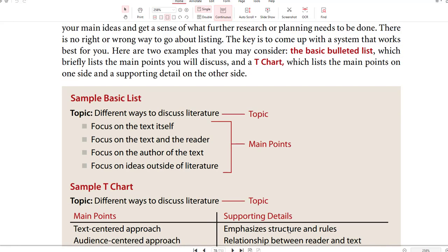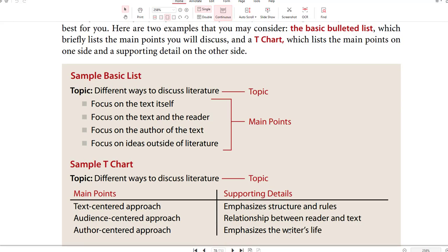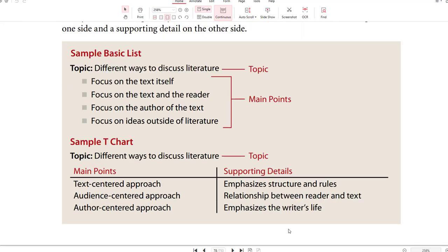Here you have the sample basic list and the sample T-chart. For example, if the topic is different ways to discuss literature, you might list: text-centered approach, audience-centered approach, and author-centered approach — and then add supporting details on the other side.